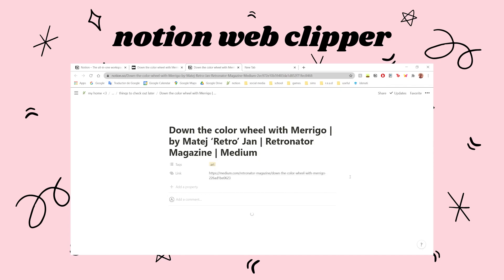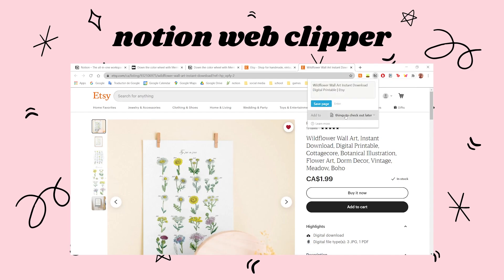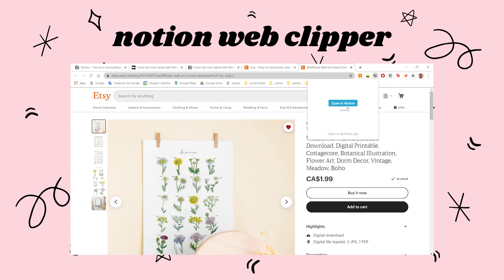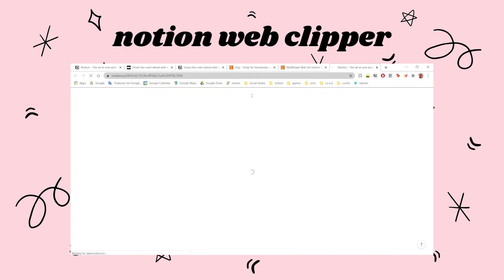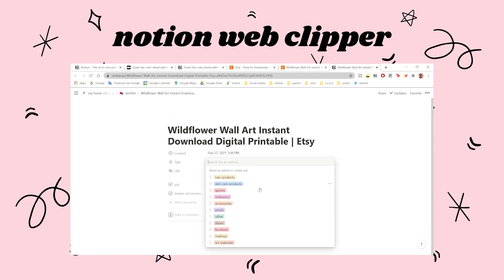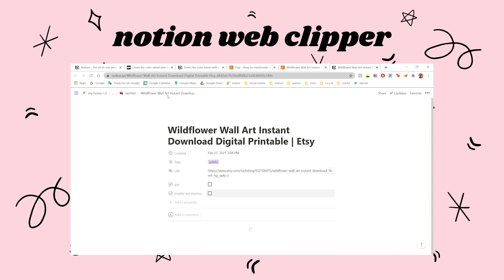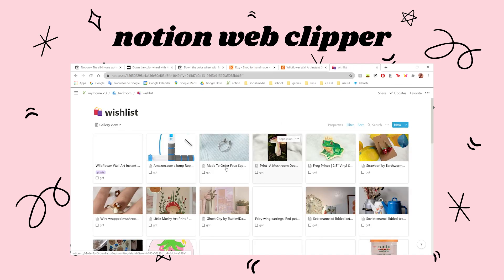I personally use it more for my wish list. Whenever I find something cool that I'd like to buy someday, I click the Notion Web Clipper and save it to my wish list. I find a lot of cute things on Etsy and sometimes I can't buy them all, so I just save them. It even puts the picture there automatically — I have my wish list set up as a gallery so I can see everything visually. I also use it for a 'things to check out later' database, which is basically things that aren't useful now but may be useful in the future, like an article on how to apply for university.